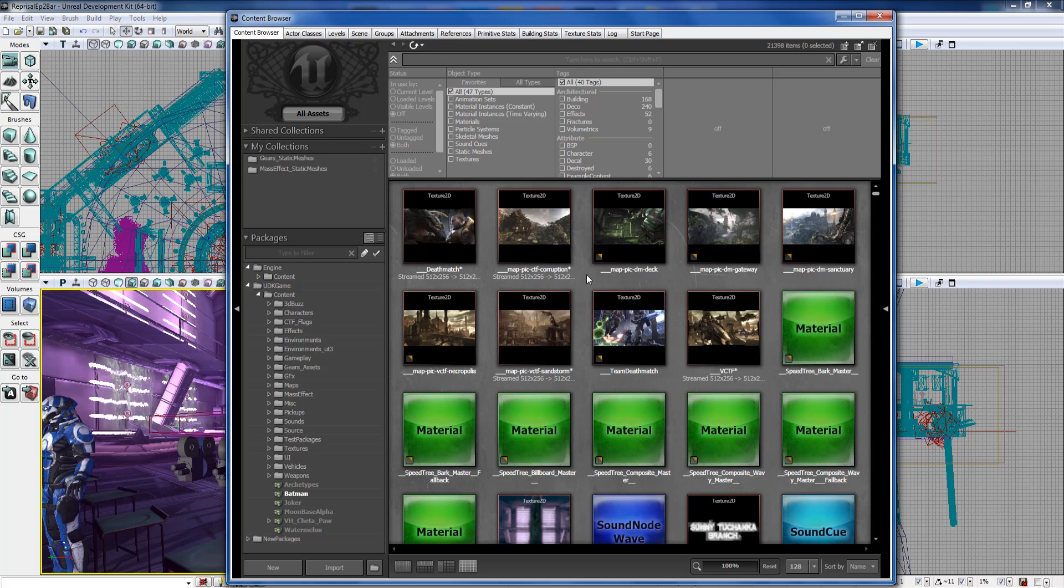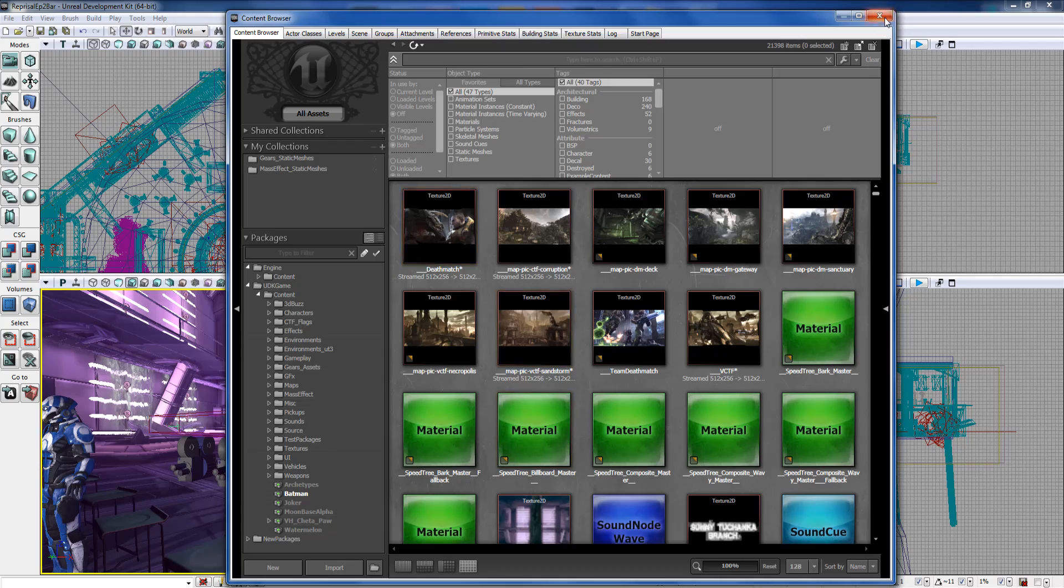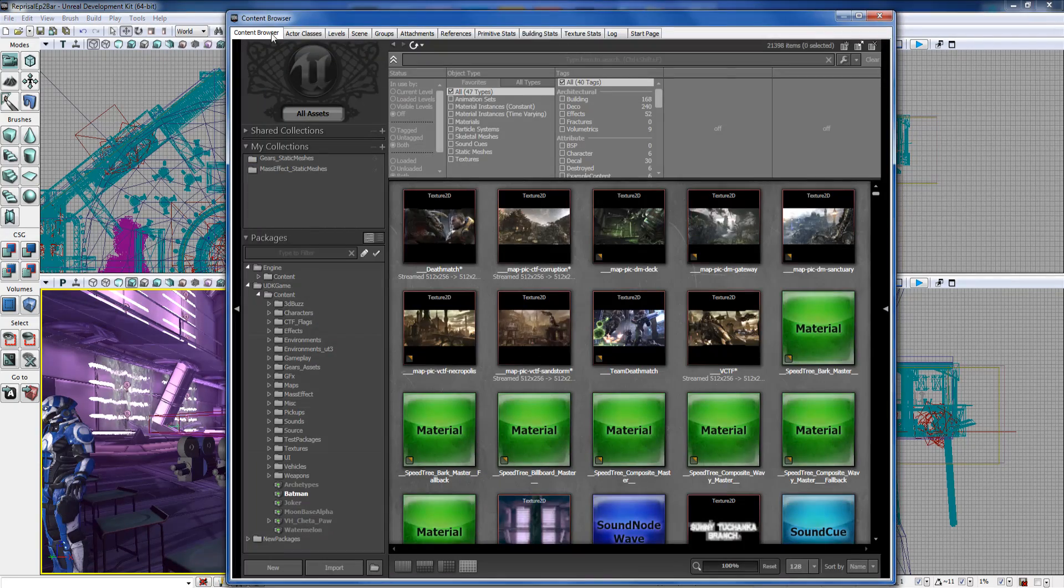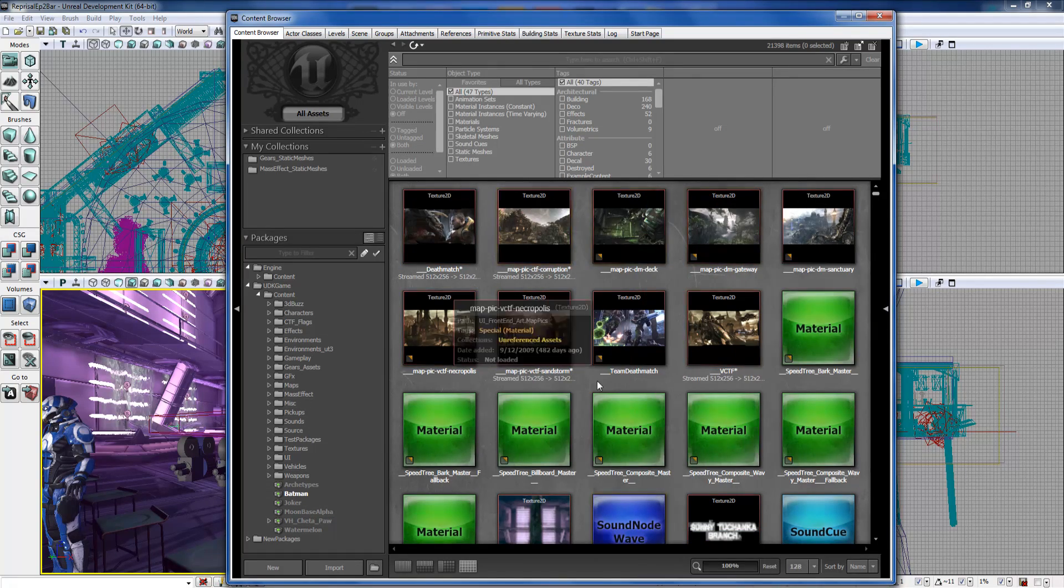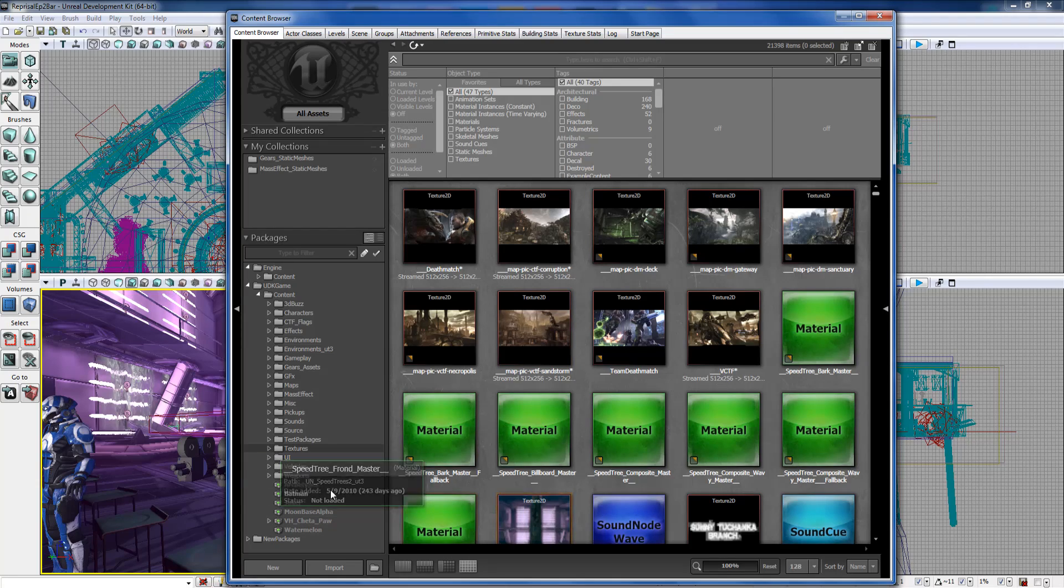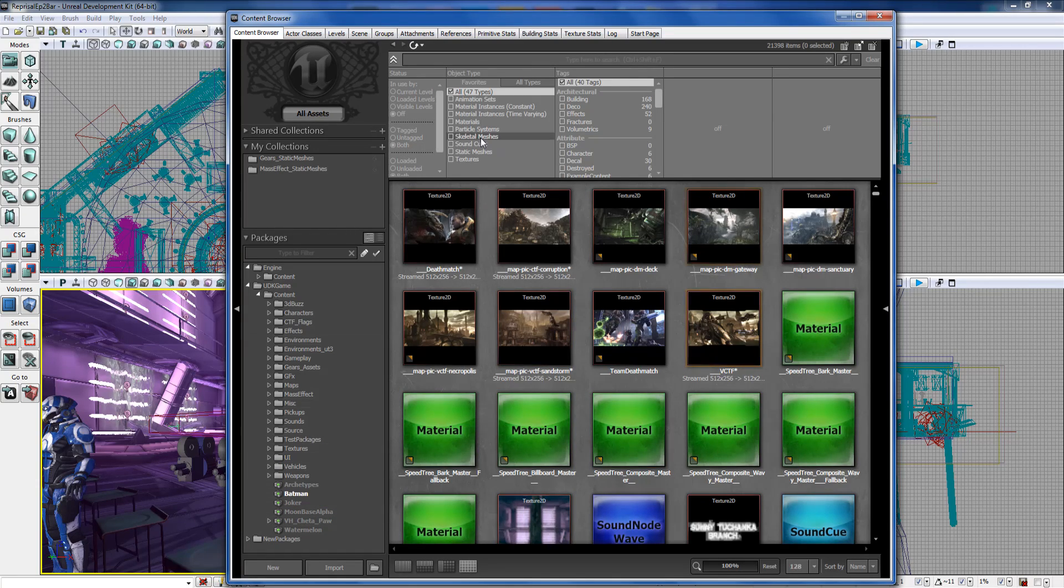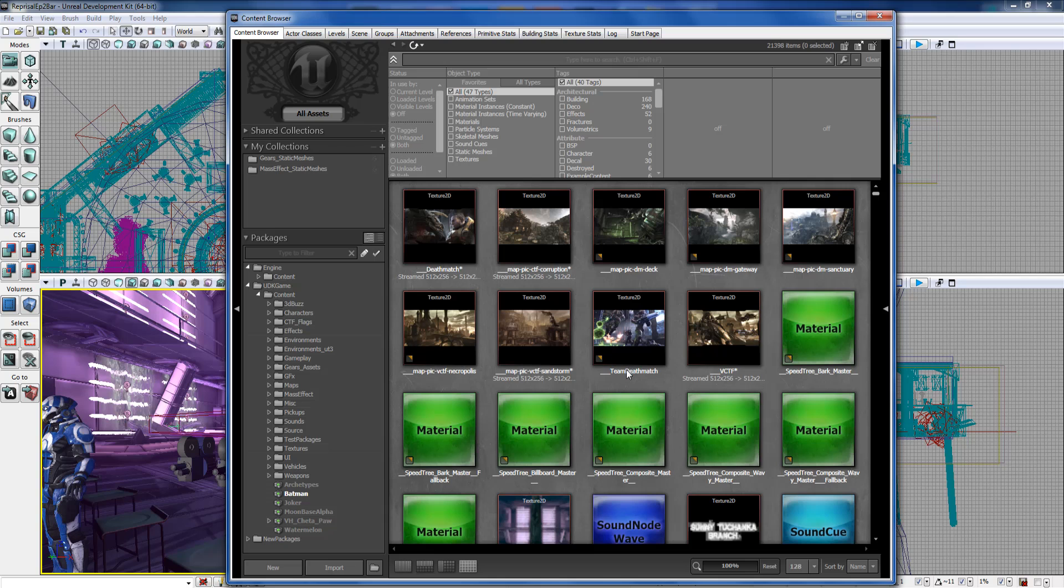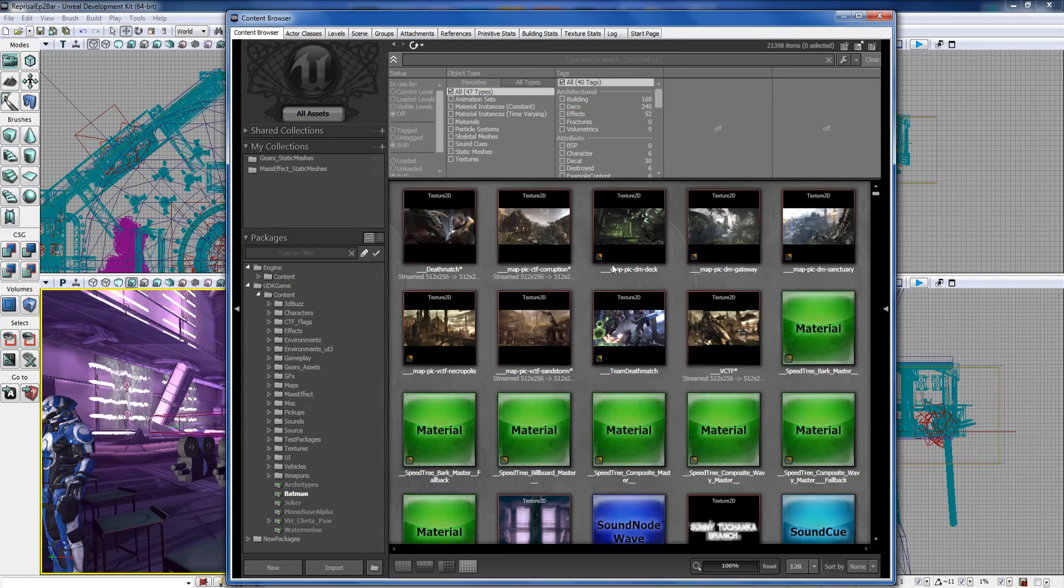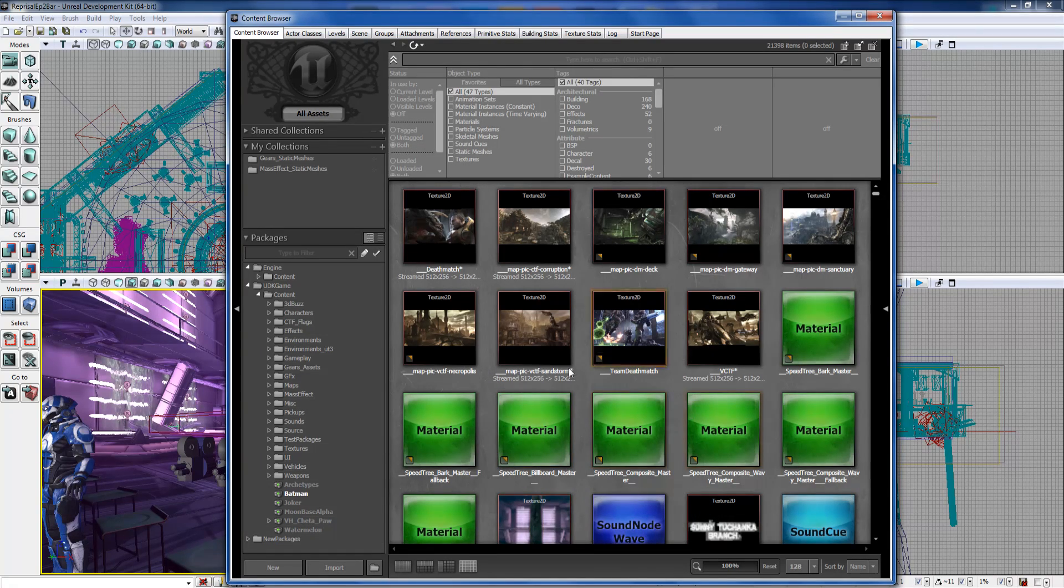So before we start building our map and set, I want to go over first the Content Browser, which can be opened up by hitting this little button which I went over earlier in the UI interface overview. This Content Browser is pretty much the main hub of all your assets that you have in Unreal, and it's how you import assets in and store them, save them.